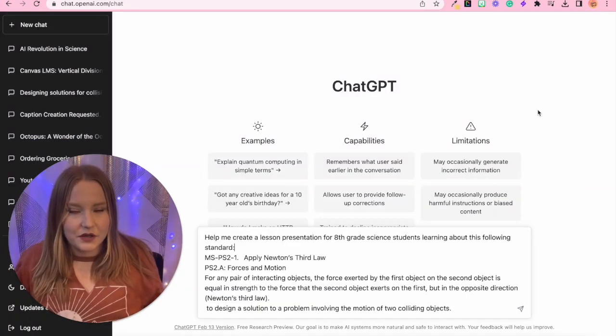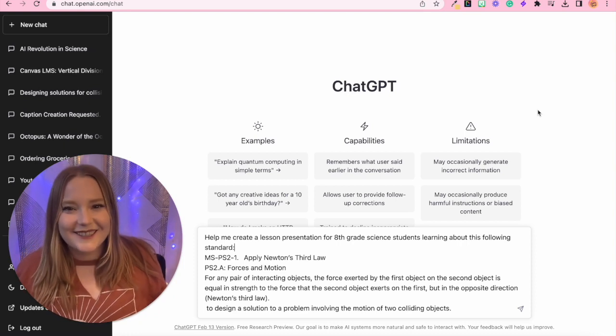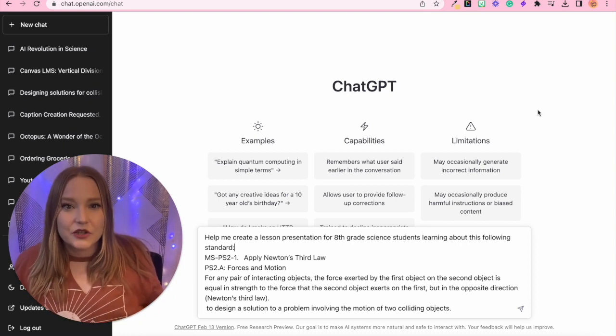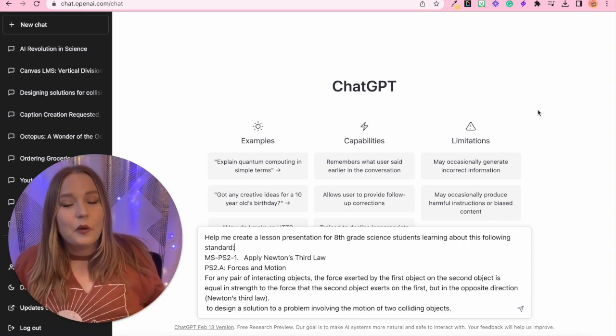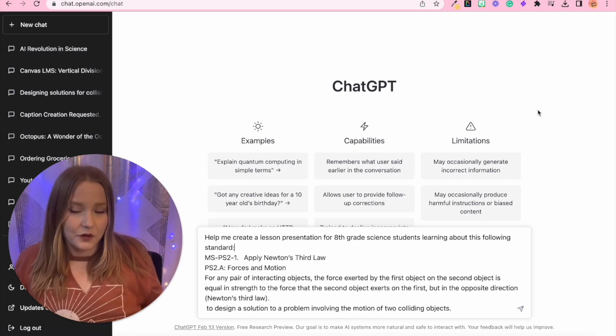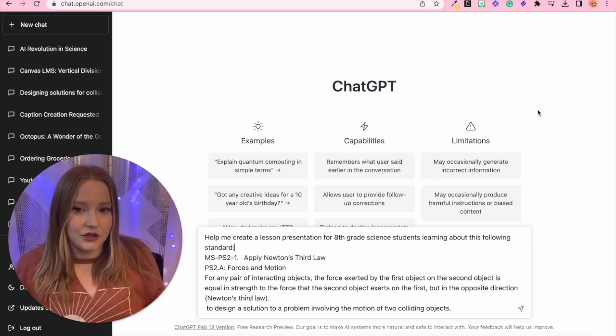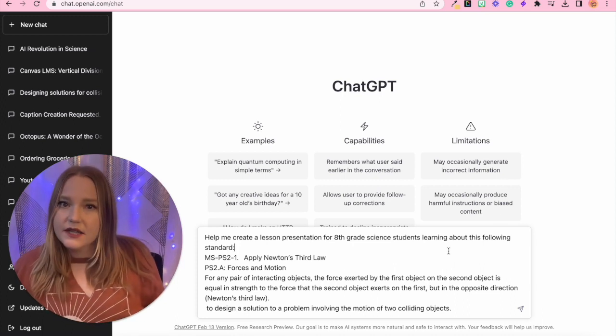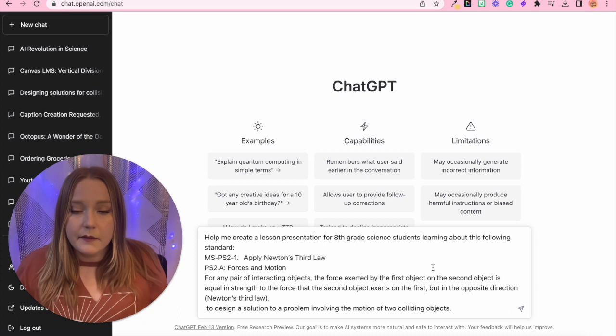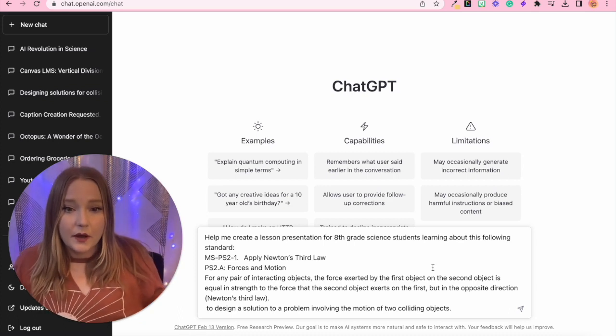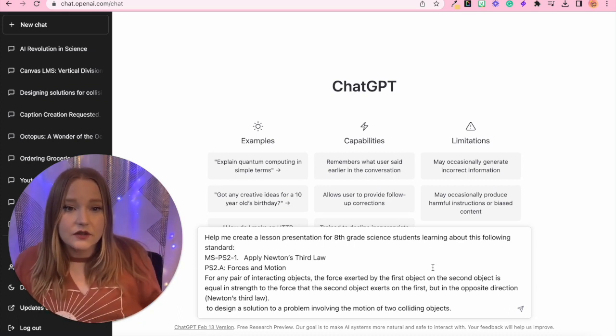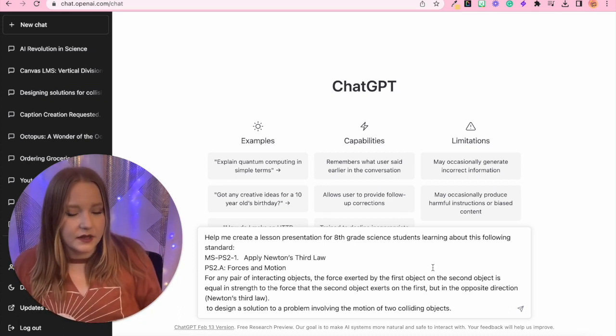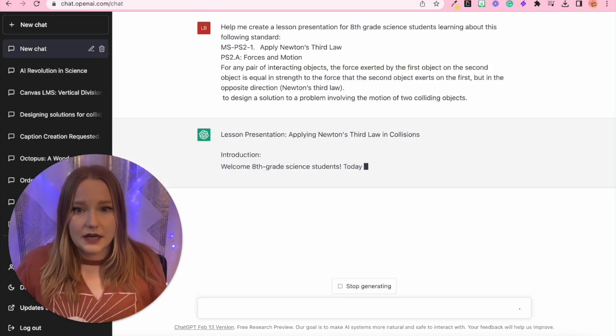All right, so another thing that you can do with ChatGPT as a teacher is you can have it create presentations for you. So lesson presentations. So I have a prompt here ready to go. Create a presentation for eighth grade science students learning about the following standard. So we're going to hit enter.